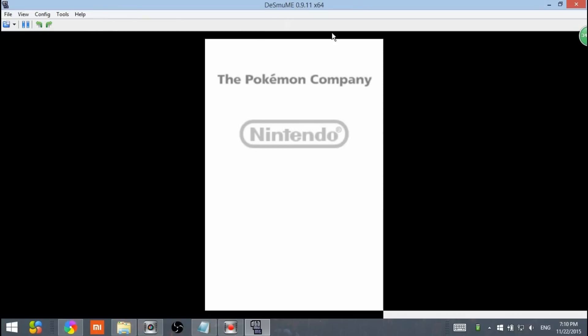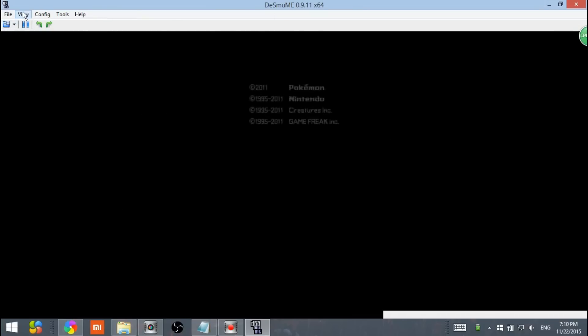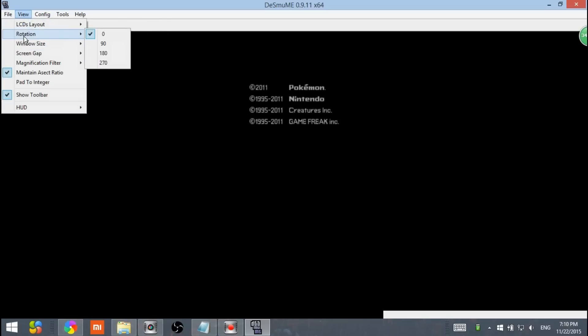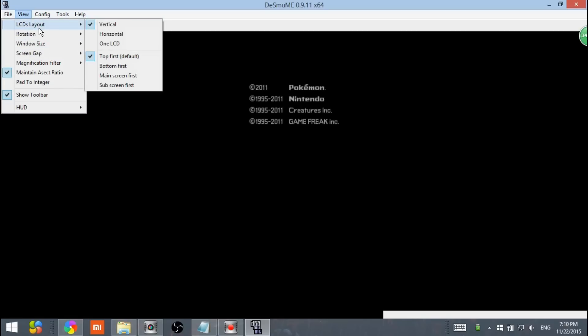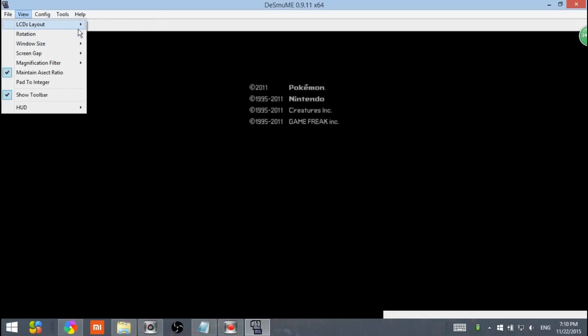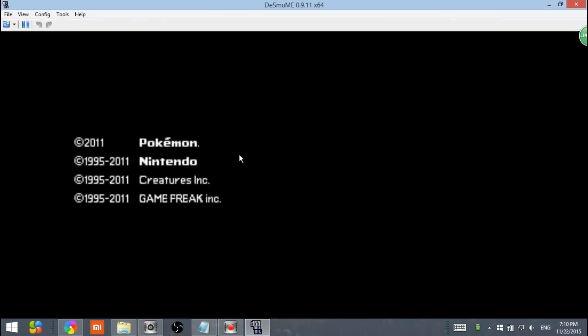It's going to take about a few seconds to load. And here we go. We have Pokemon Black. You can go to your settings. I like going to view. LCD layout. I like using horizontal because it's wider and has a bigger resolution.